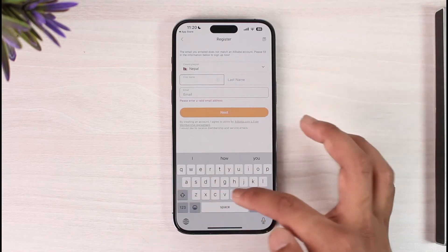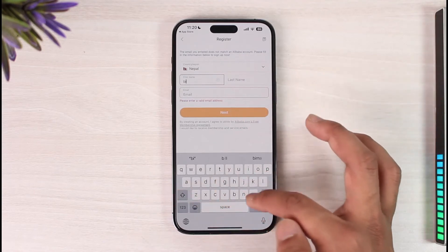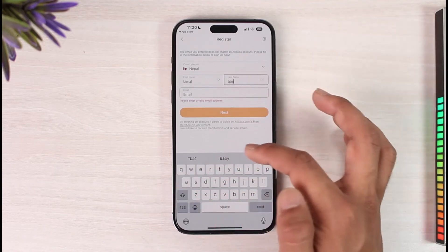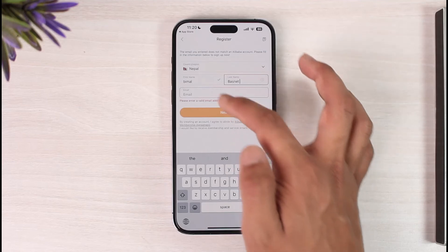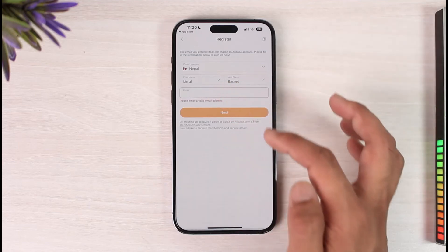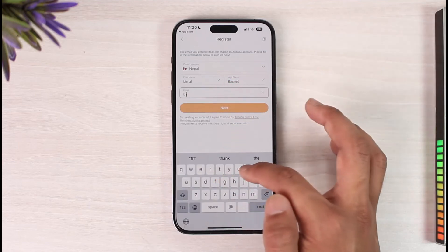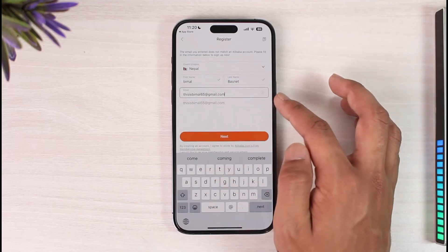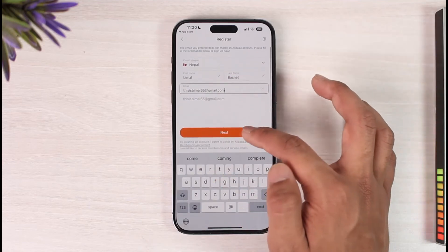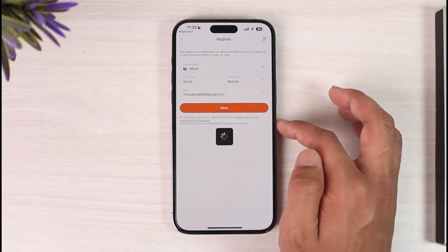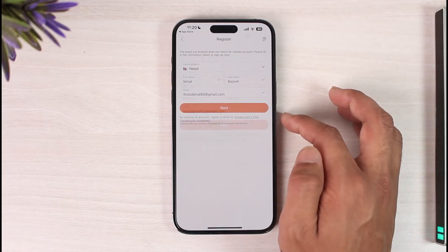It will also ask you to enter your first name as well as your last name, so go ahead and do that. Enter the first name, then the last name, and then enter the email address that you want to use. Once you've entered your email address, hit the Next option.